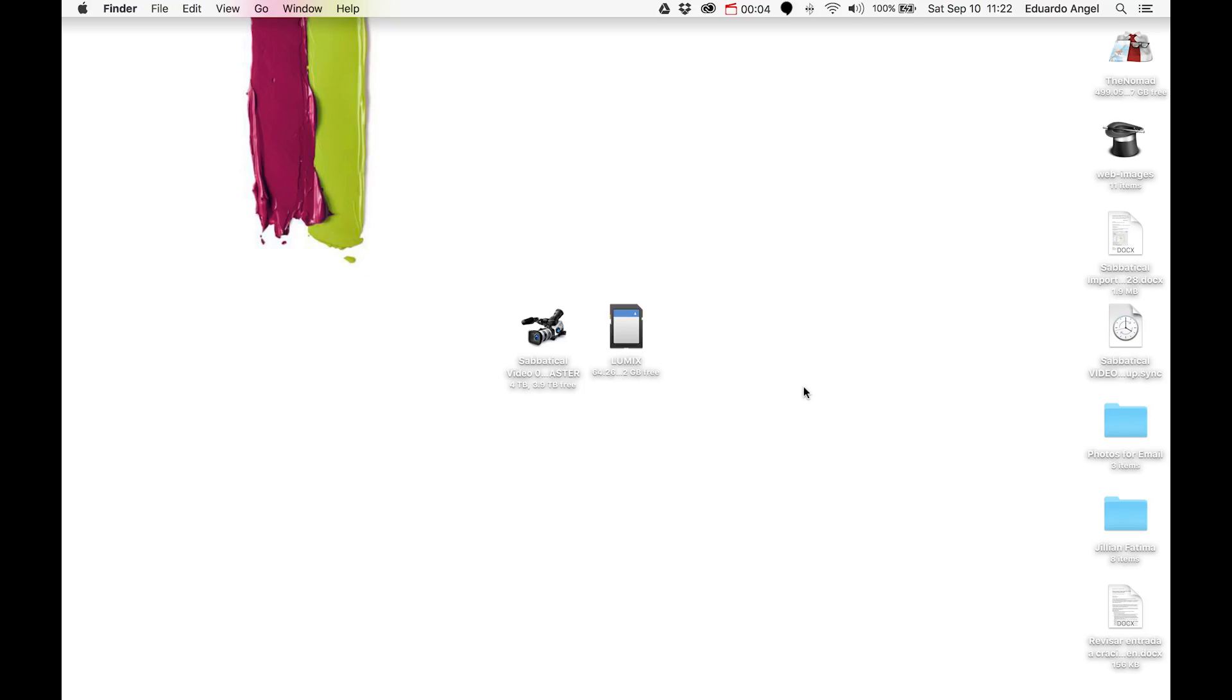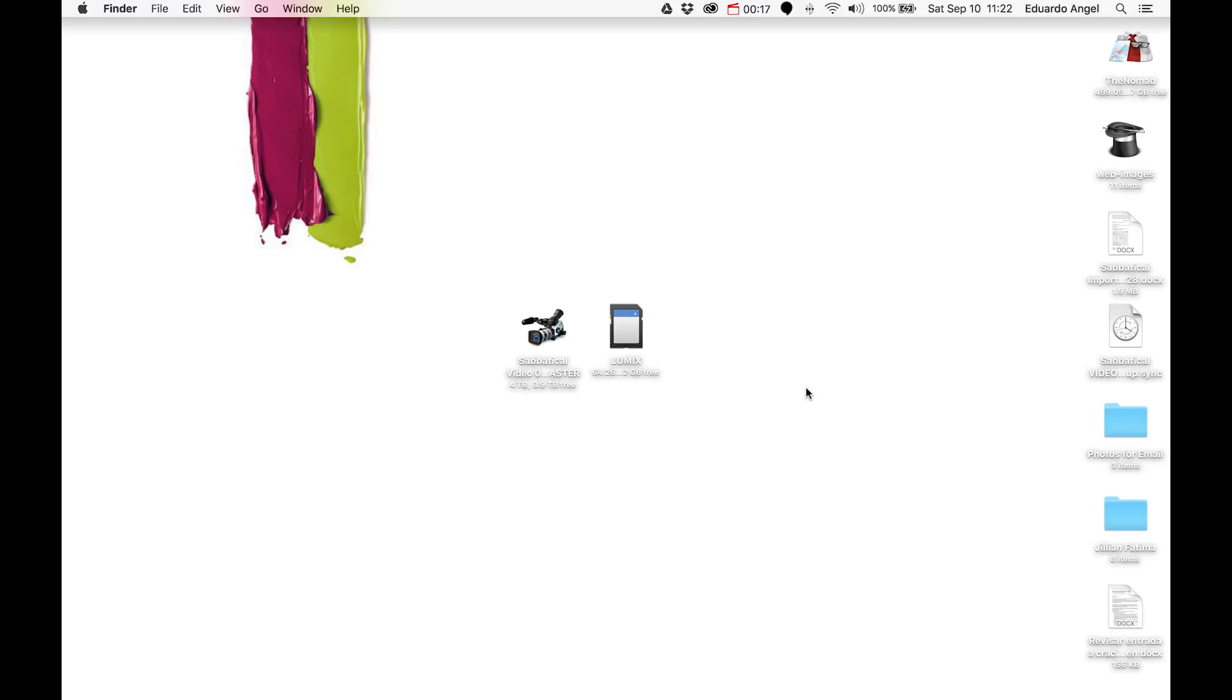Hi, this is Eduardo Ángel, and I would like to walk you through my importing, batch renaming, and organizing workflow for videos and stills. This is the workflow that I have been fine-tuning pretty much every day for several weeks as I am traveling around the world.